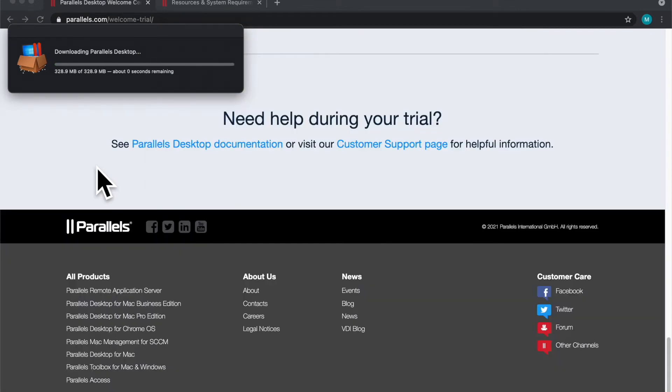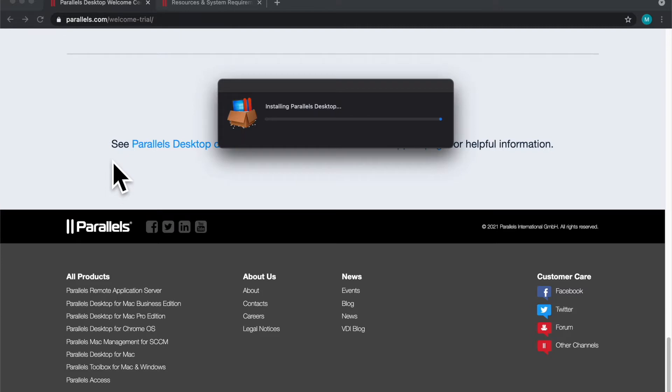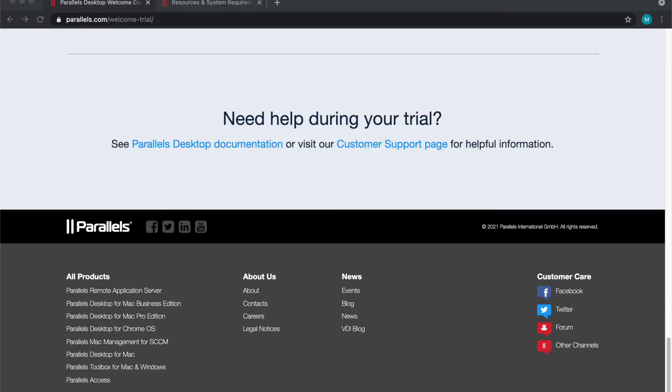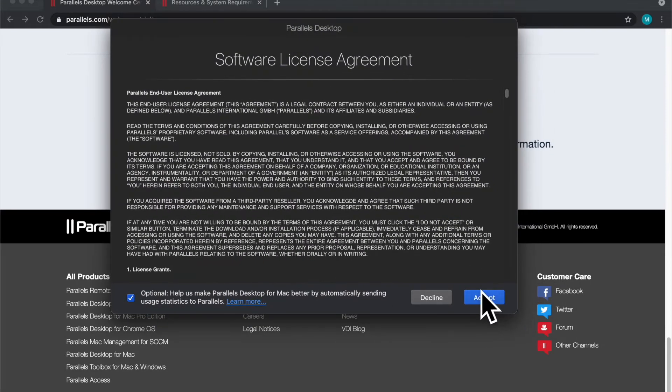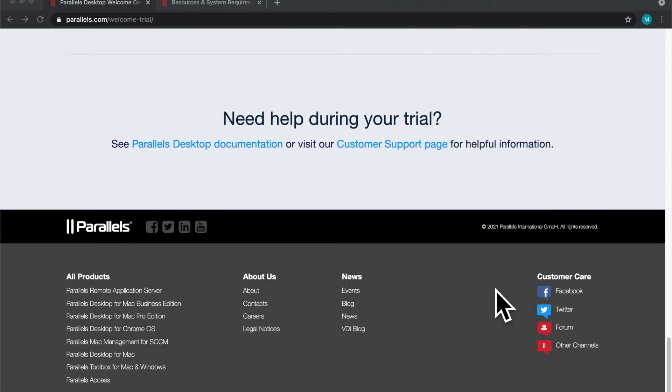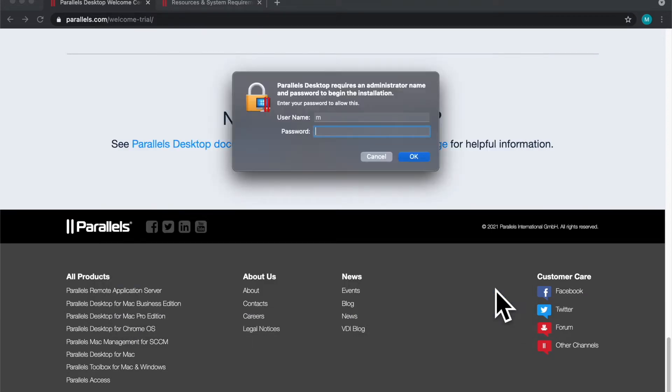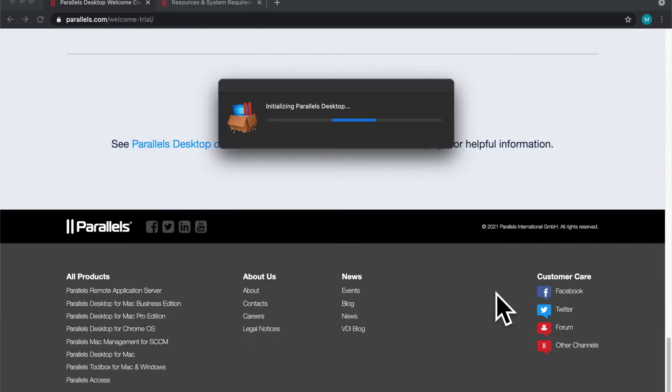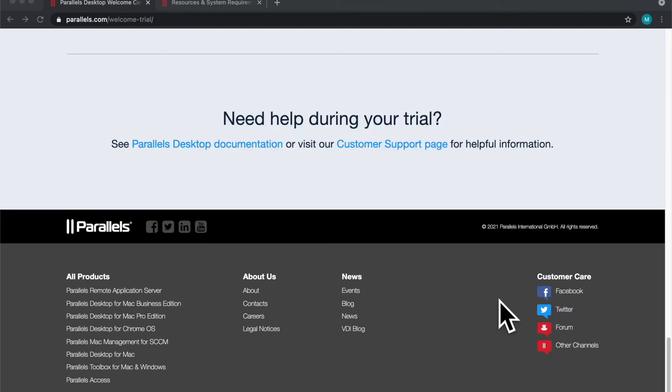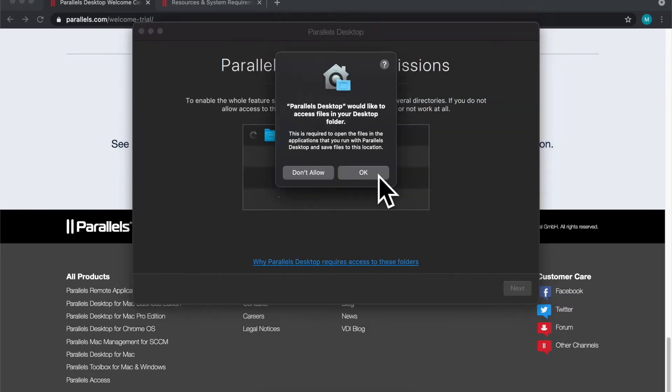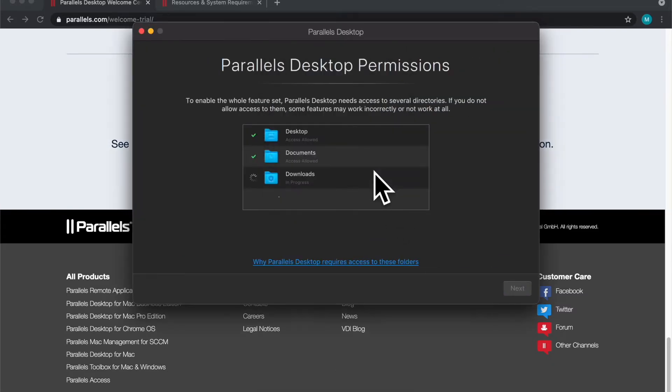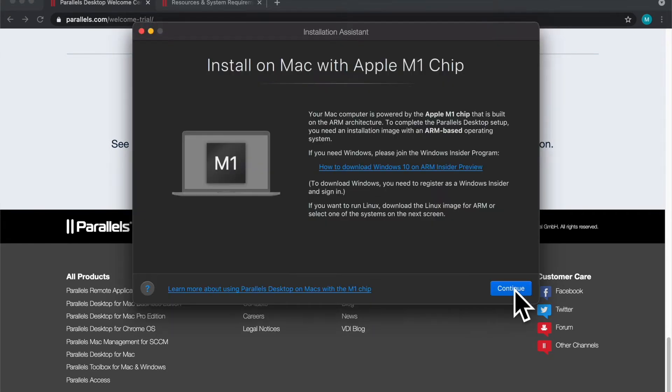Once you've finished downloading, what you're going to see is this license agreement, click accept and then it's going to ask you to give it some permissions. We need to give it permissions to a few directories and there we go.